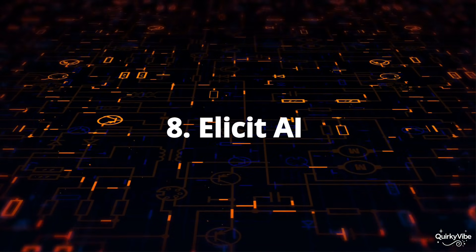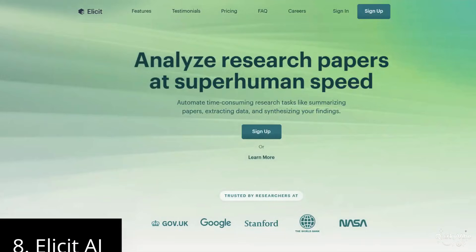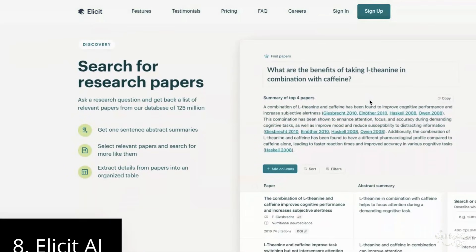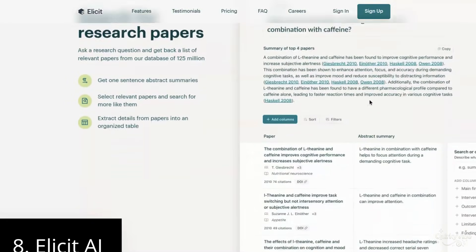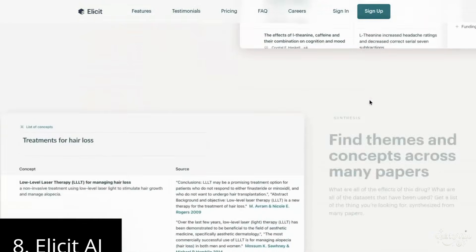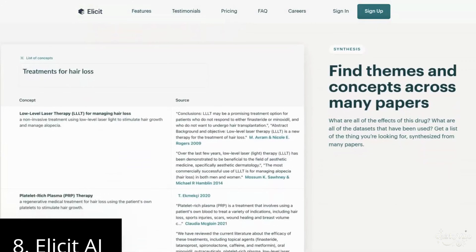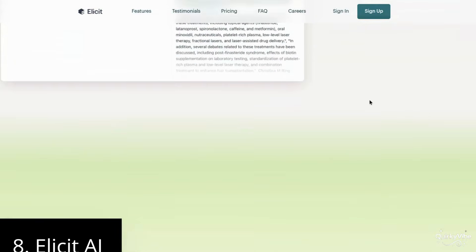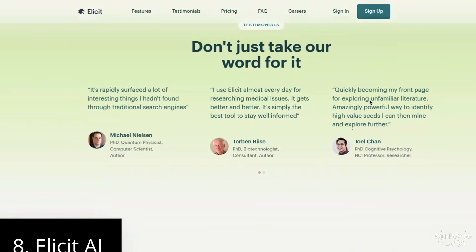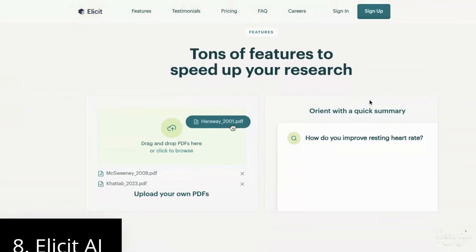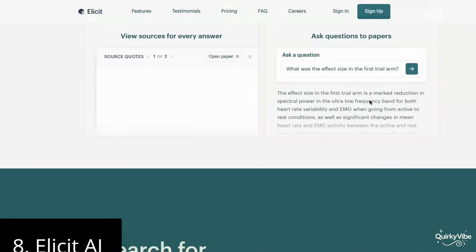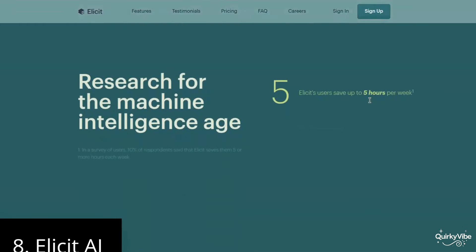Eighth on this list is Elicit AI. Elicit AI assists researchers in everything from creating research questions to finding relevant articles. A student selects a topic, and with Elicit AI they can easily generate questions like 'What is the significance of this topic?' Elicit AI then suggests articles and papers directly related to their questions and even provides citations, making it easier for students to give proper references. It also has a user-friendly interface, so anyone can use it without needing technical knowledge.